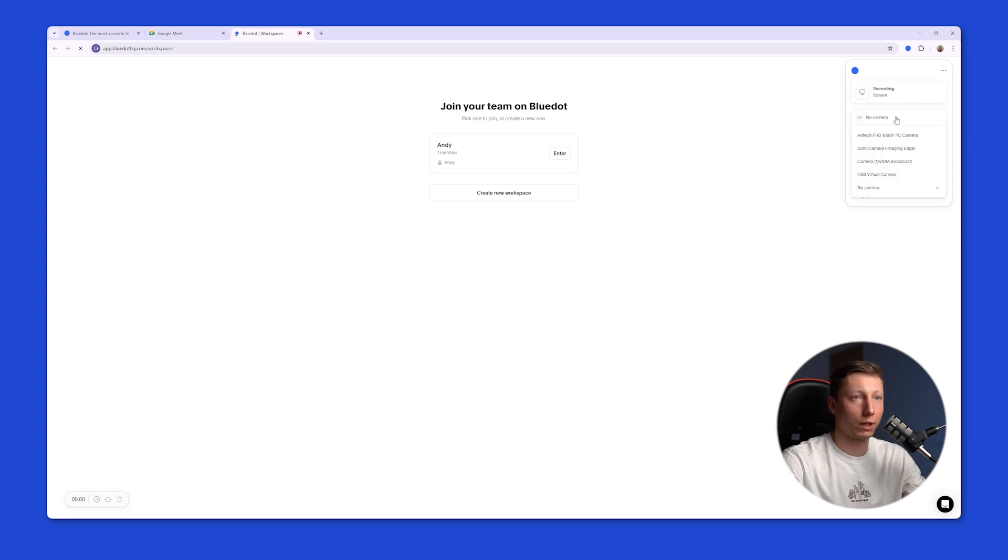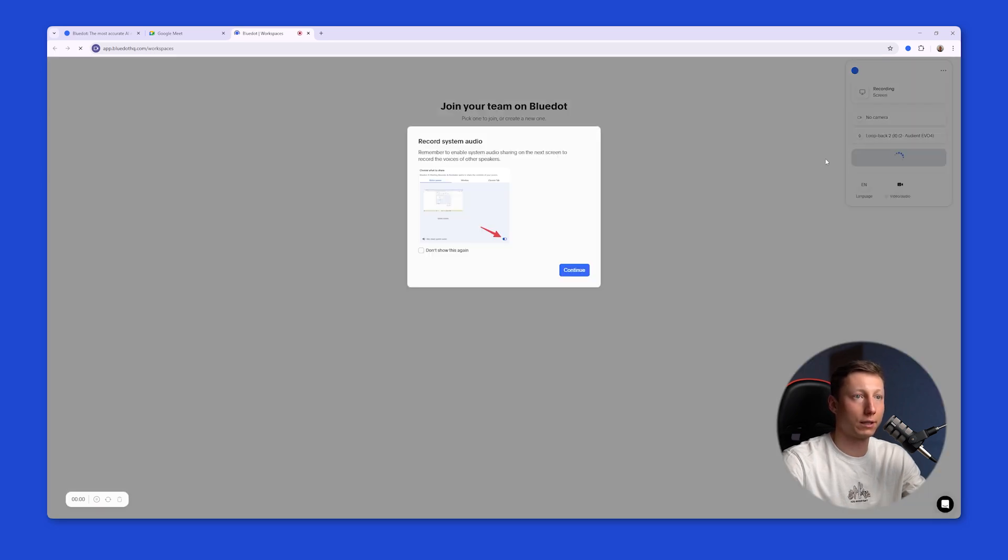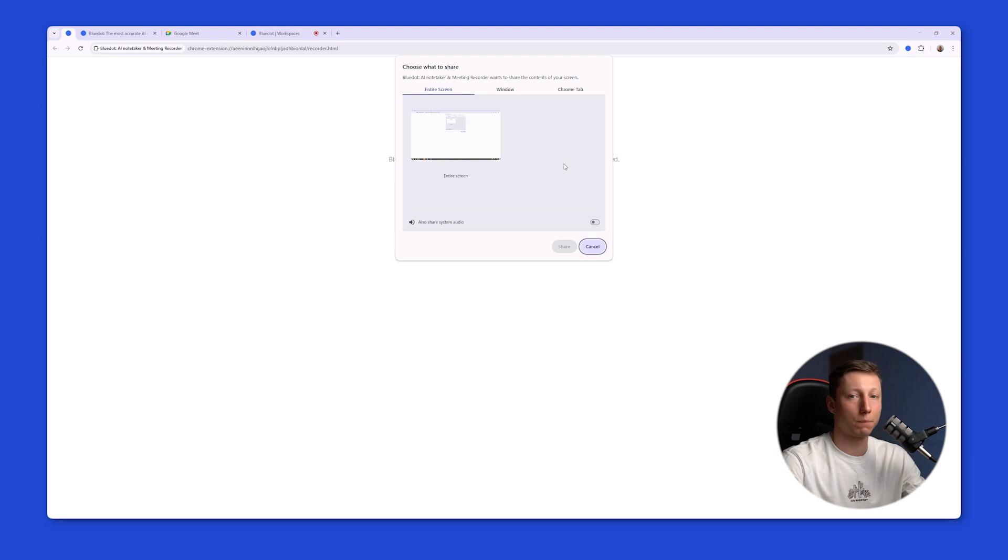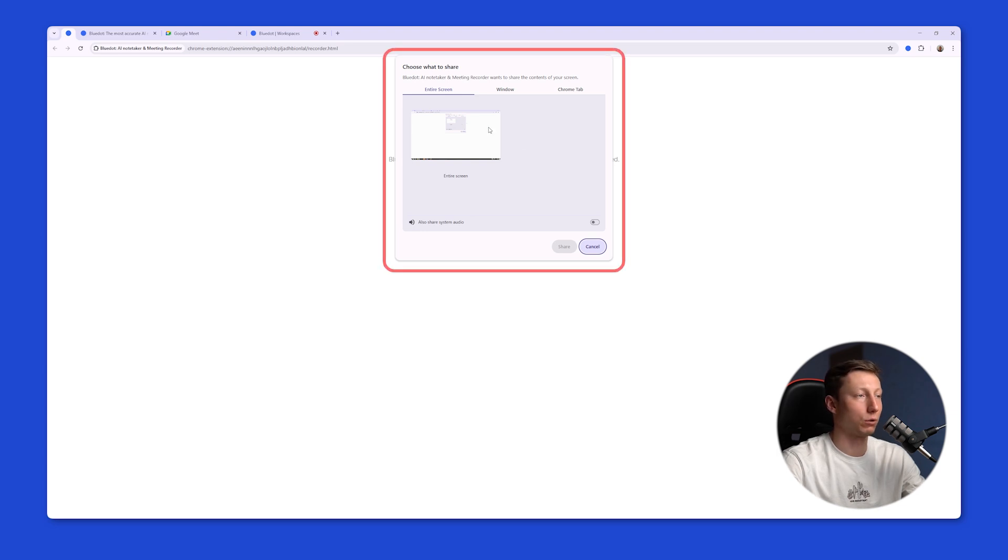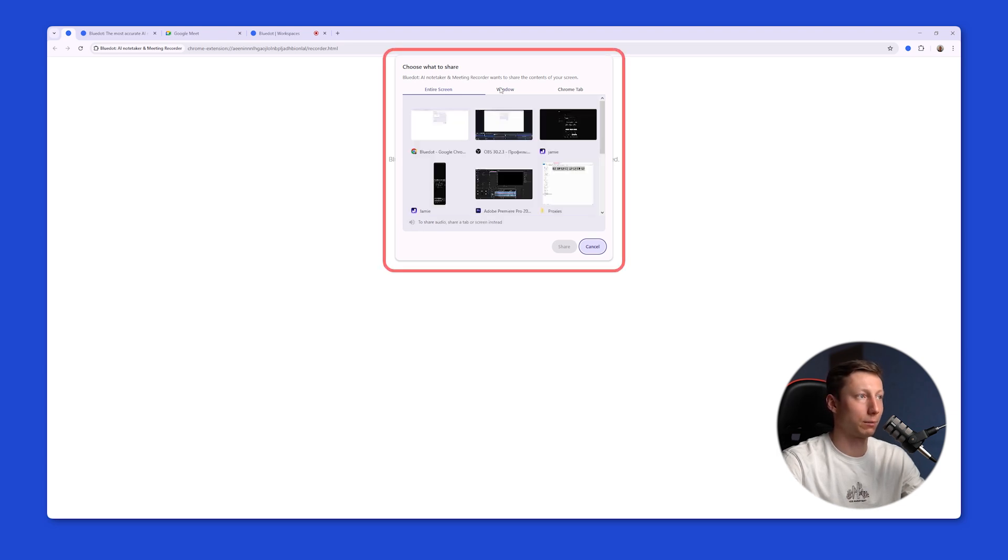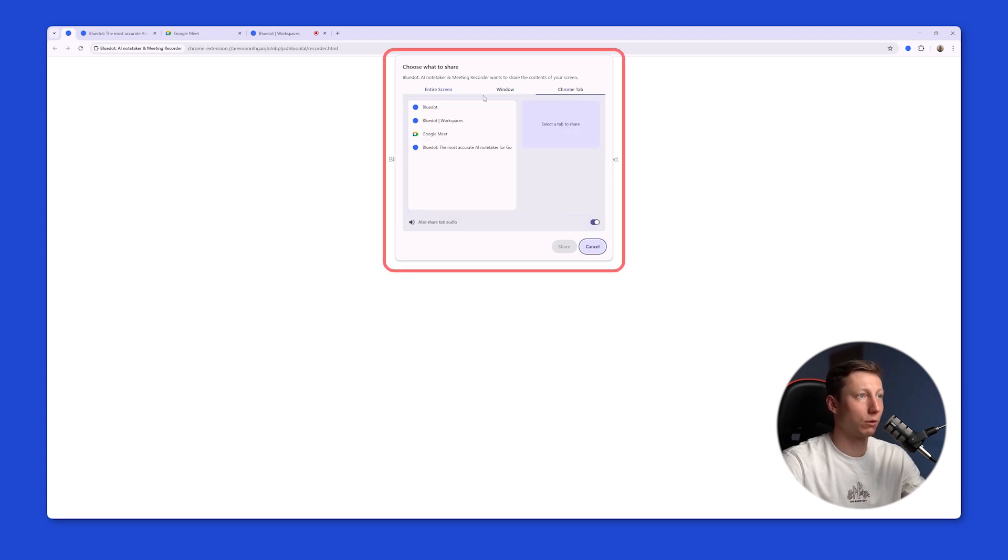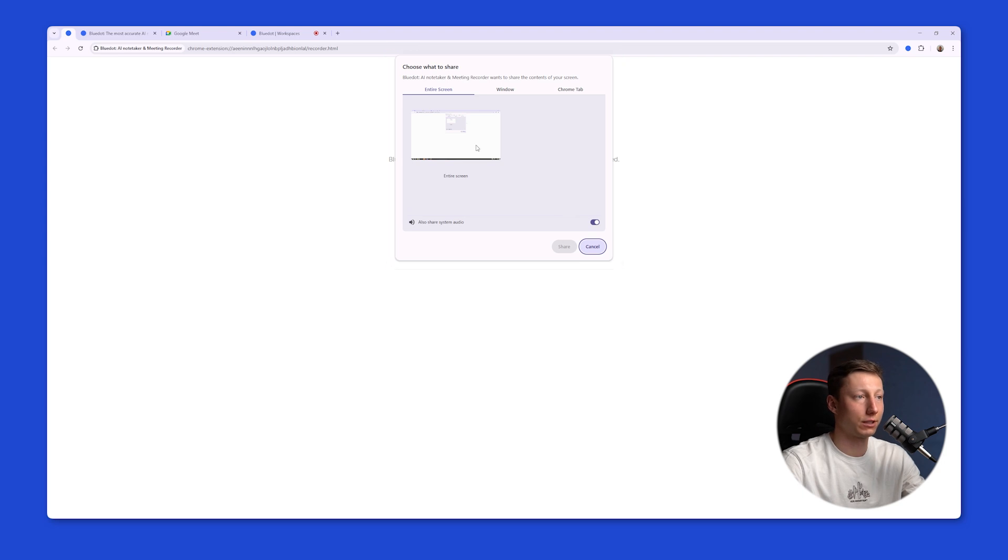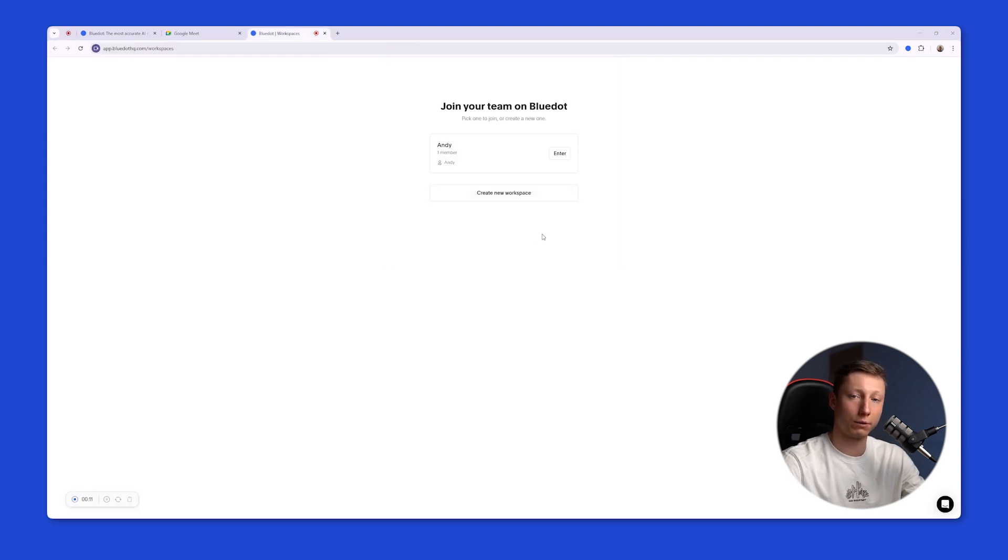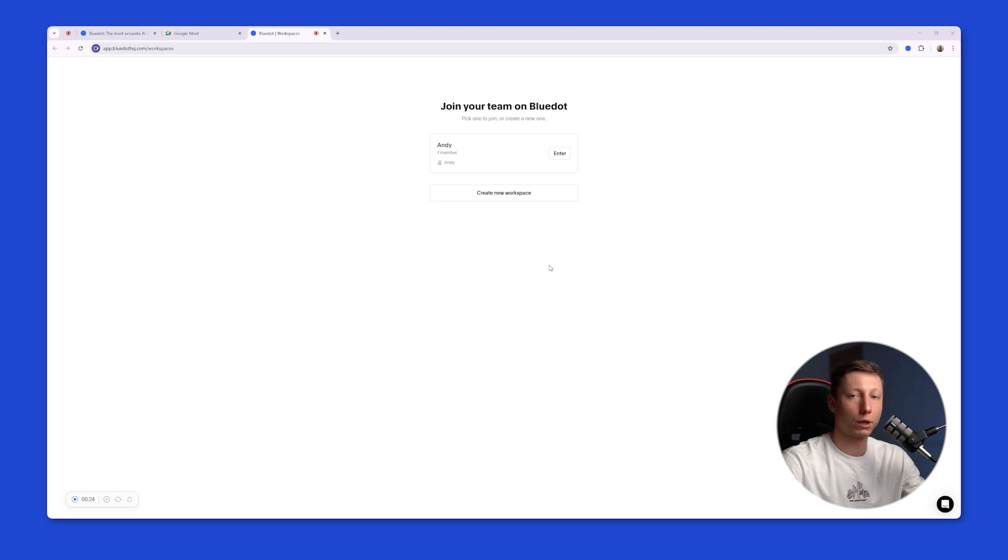For that you also need to click on the extension icon, select the device, and hit the start recording button. After that you need to select the area that you will be recording. It can be a screen, a window, or a Chrome tab. The main thing is not to forget to share the system audio in order to start recording. After that you can also record information for personal use, like recording a meeting. And based on that recording you can get detailed information.